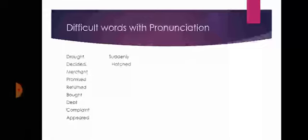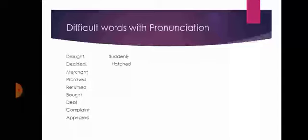Now we will learn some difficult words. You will pronounce it with me. Taught, decided, merchant, promised, returned, bought, debt, complaint, appeared, suddenly, hatched.